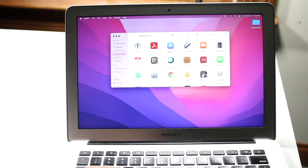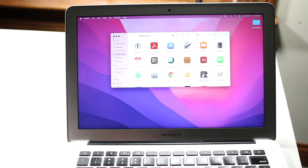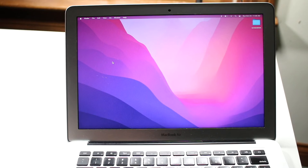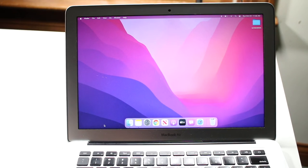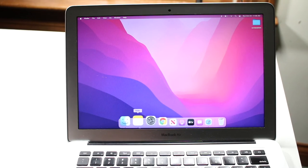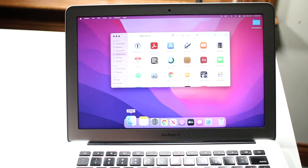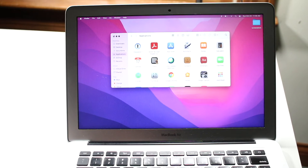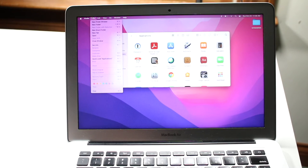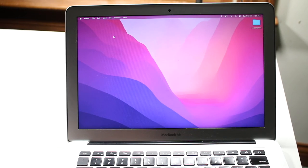If you ever want to close an app, you can click the X button, but sometimes the application doesn't fully close. If you see a little dot under an app in the dock, that means it's still open. You can also right-click or click on the app's menu and find a 'Quit' option to fully close it that way.